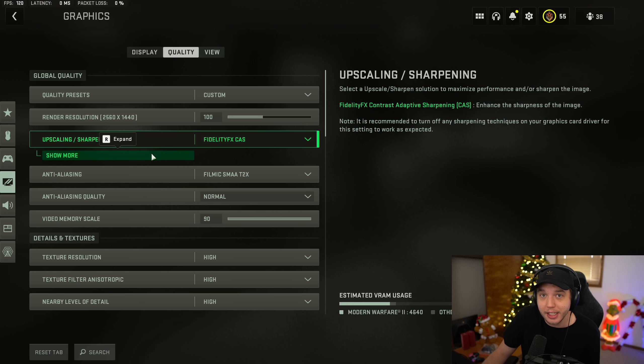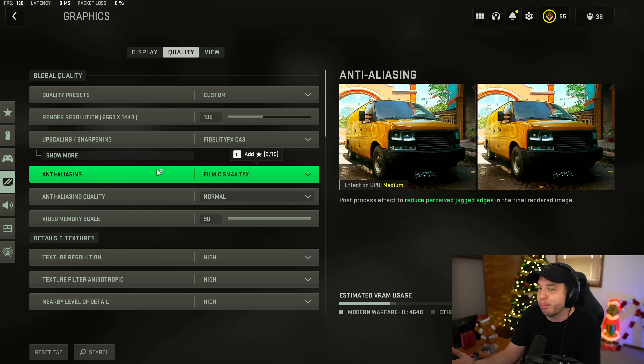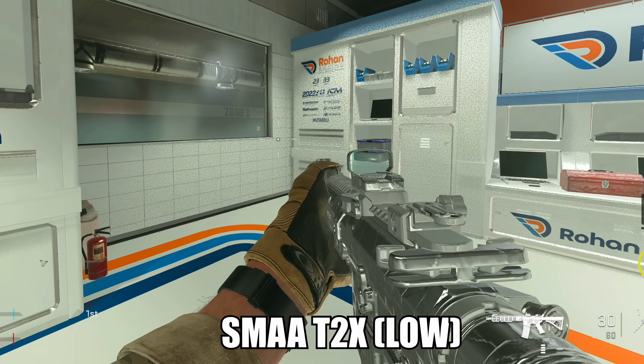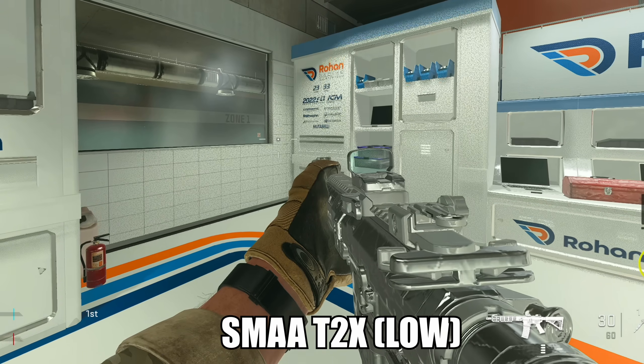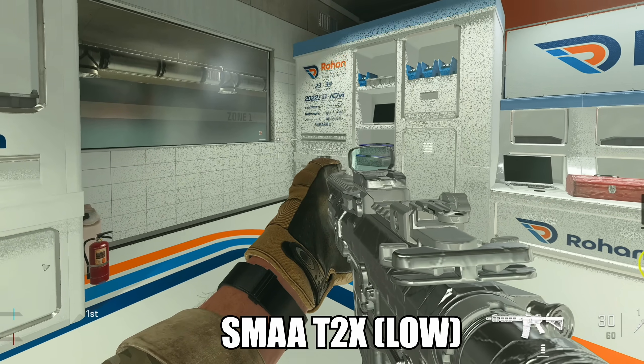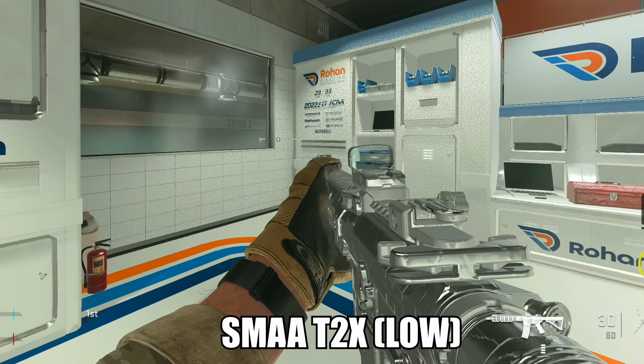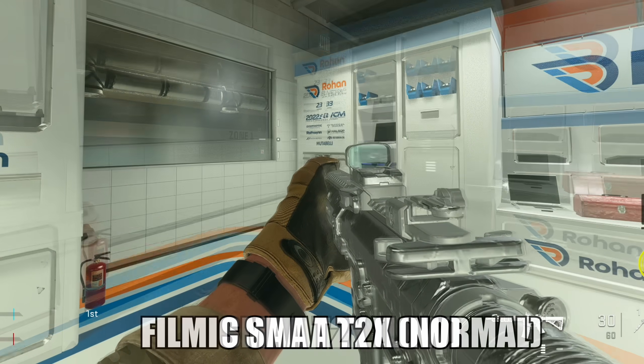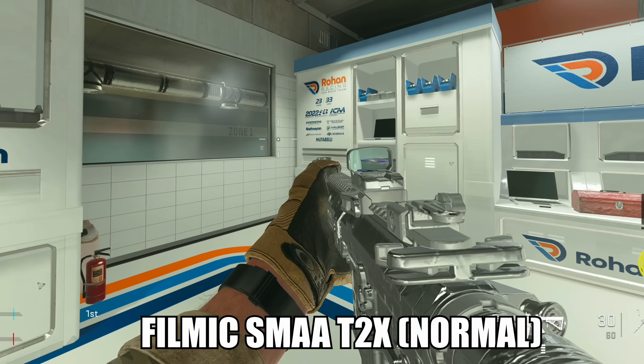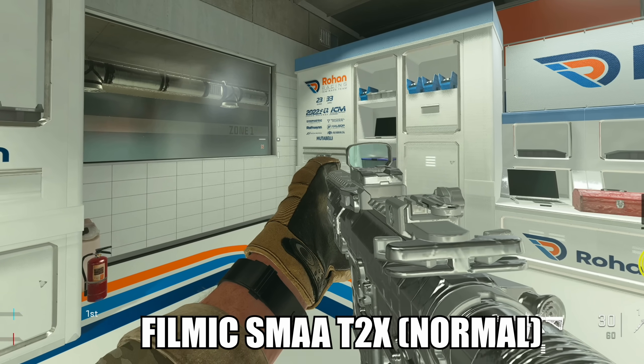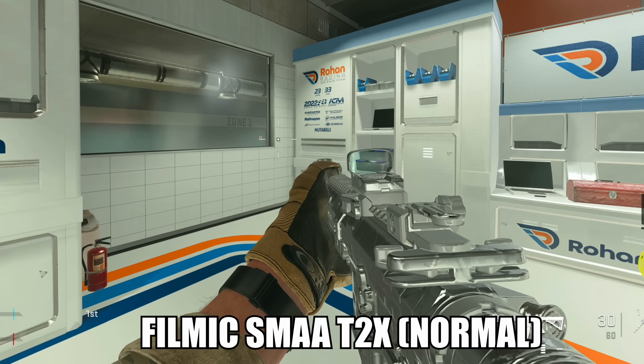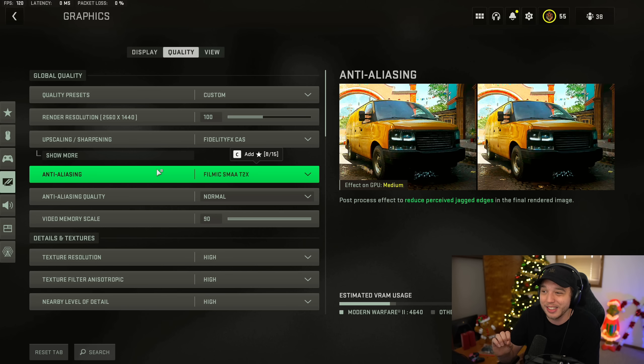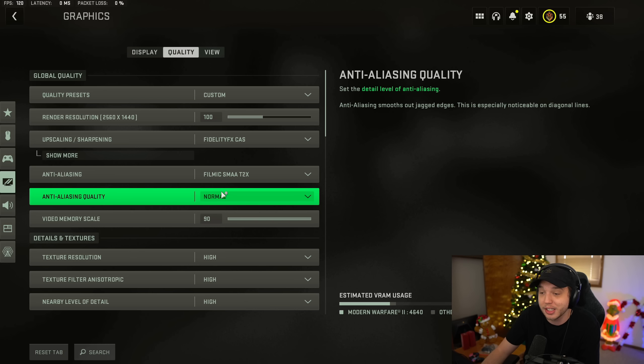And then for anti-aliasing, in the past, normally you want to play on the lowest settings since it gives you the most FPS. But there's a problem in this game, which you can see here on the screen. You can see all these little black dots all over this wall here, and it just looks absolutely disgusting. That is because anti-aliasing is on the lower setting here. But if we change it to Filmic SMAA T2X and then put anti-aliasing quality to normal, it really minimizes that effect. But you do lose a few FPS.